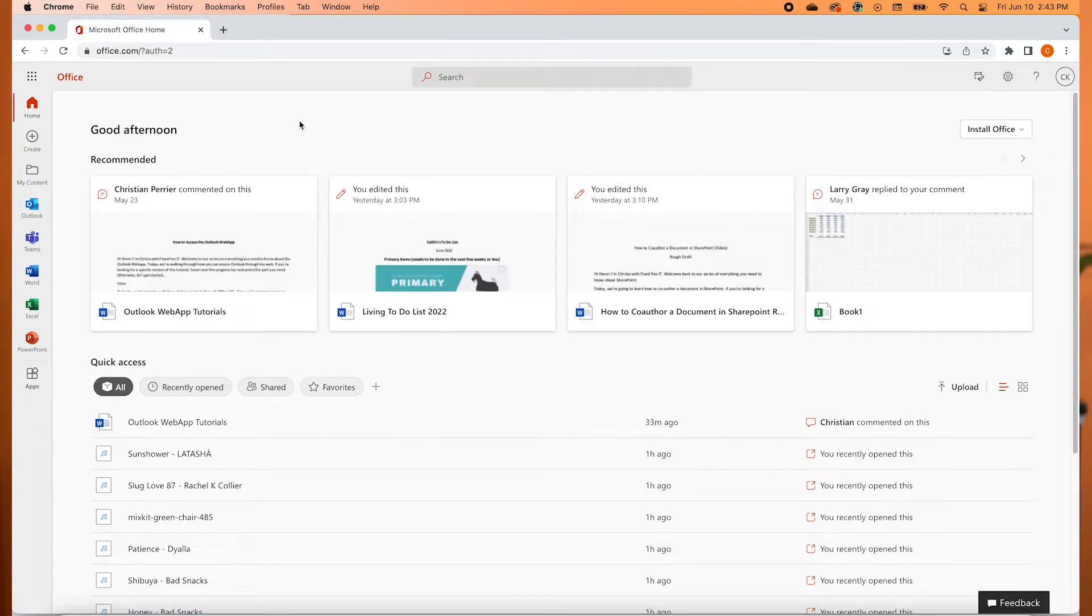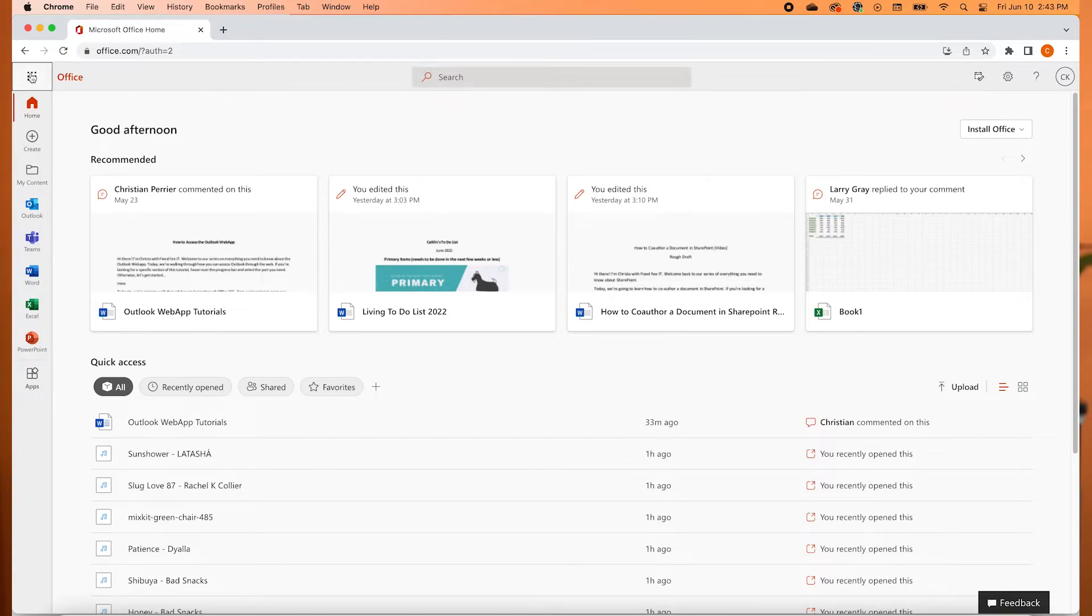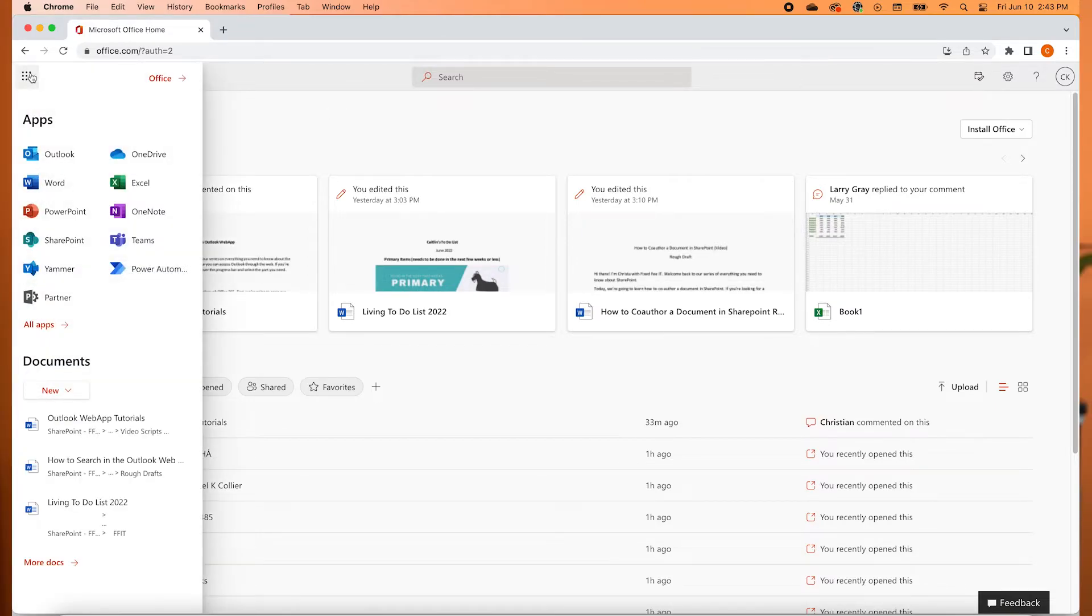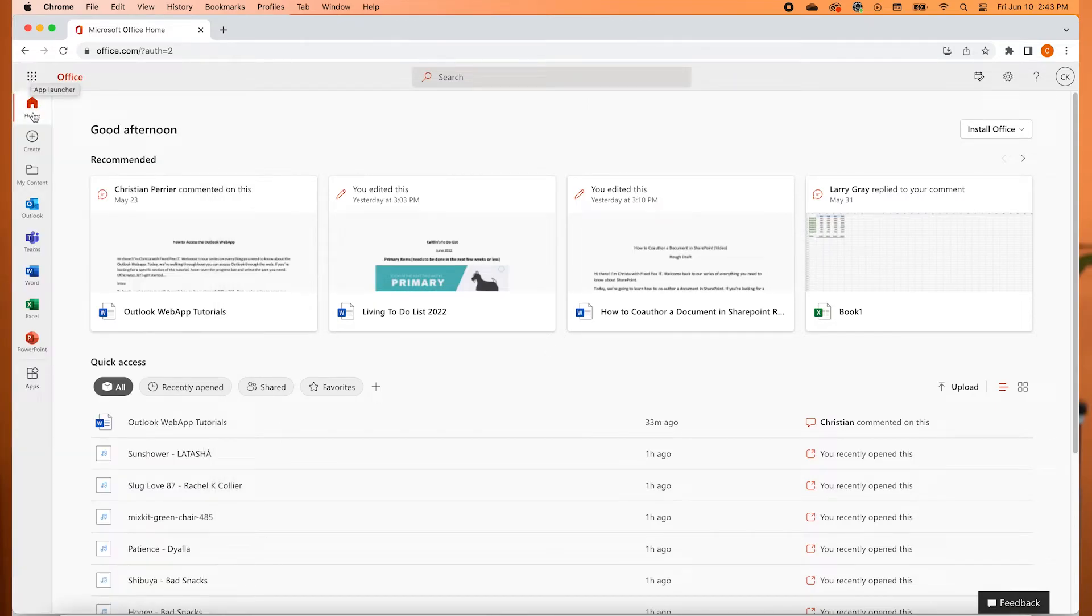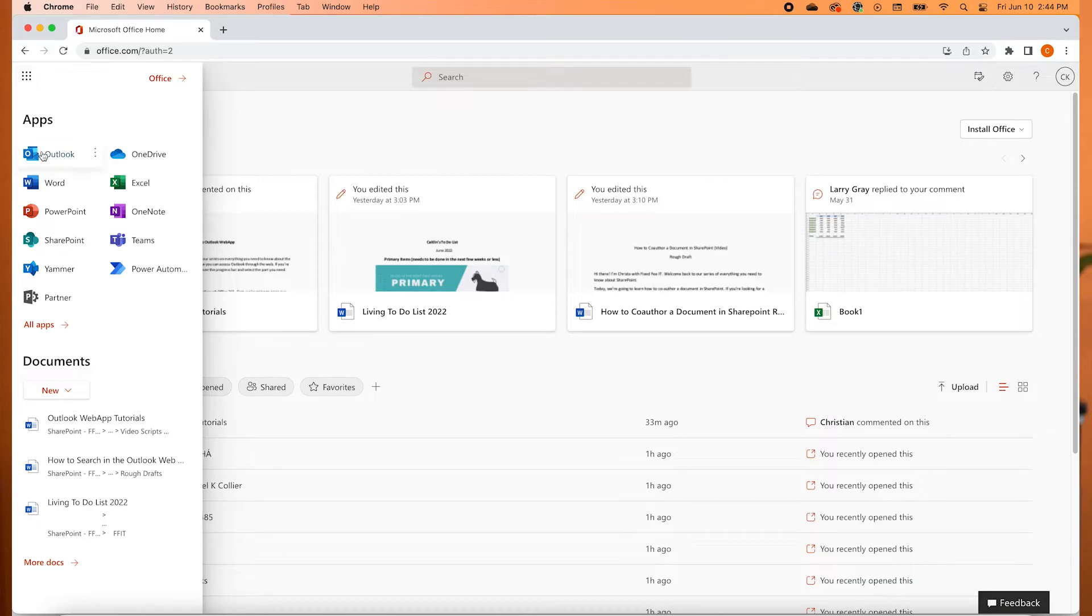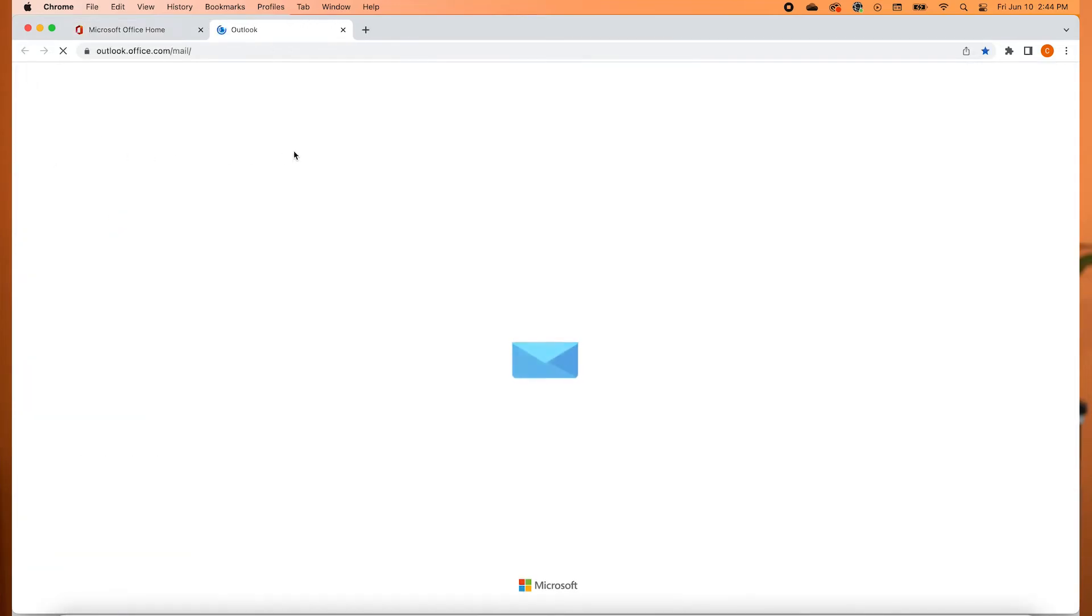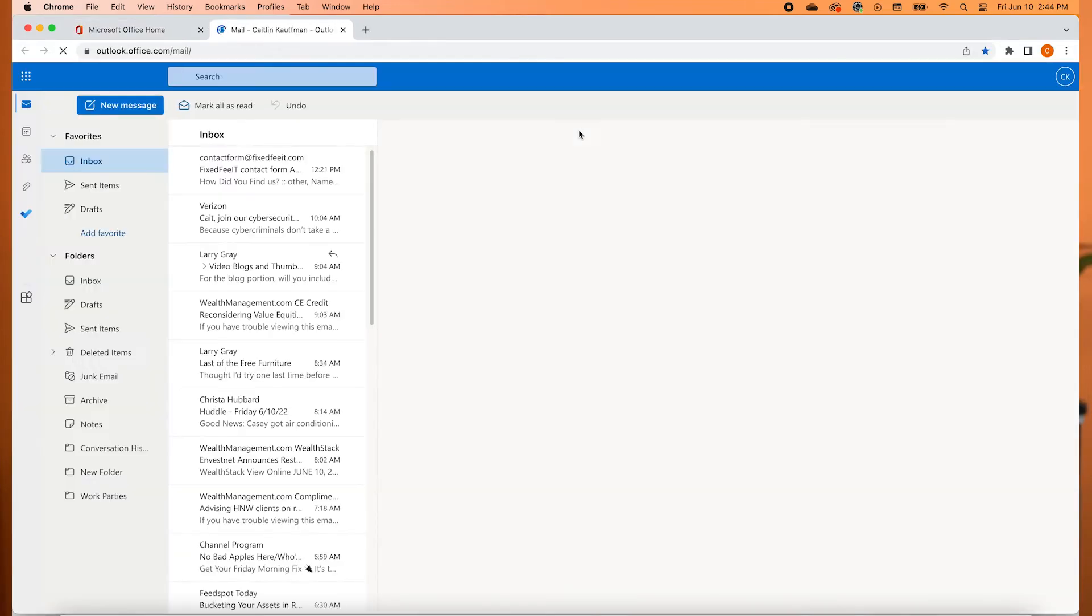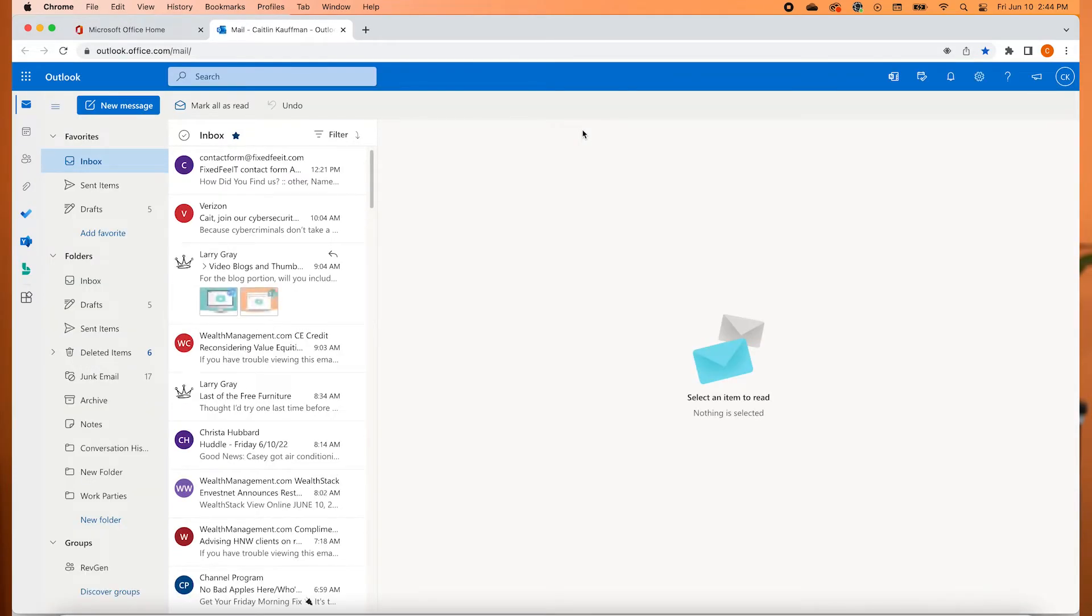Once you've logged in, you will now see the Office 365 Launchpad. On the left side is where you can access all the Office apps. Clicking on the Outlook icon will open Outlook directly in your web browser. No matter what application you open, you will always be able to access Outlook via the Office 365 app launcher.